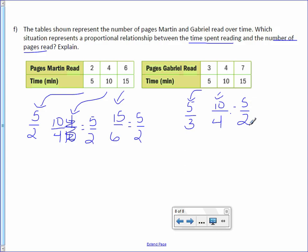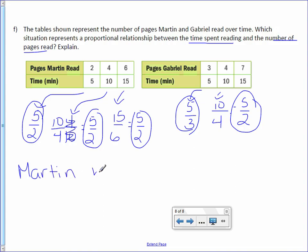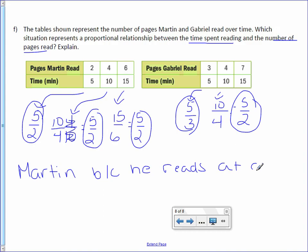And I can stop because these numbers are not equal. However, these unit rates are equal. So the question is, which situation represents the proportional relationship? I would say Martin because he reads at a constant rate.